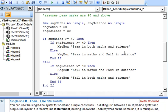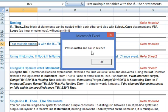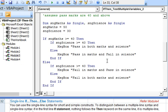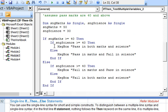Now pressing F5 to run the sub, which displays the corresponding message. So this is how we use if-then-else nesting statements.